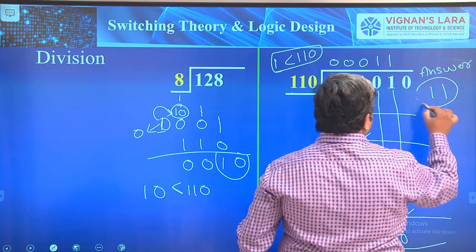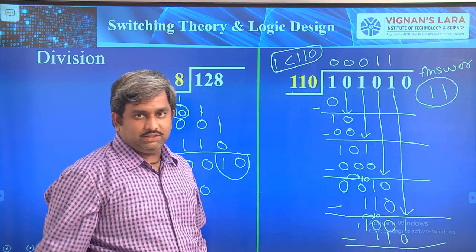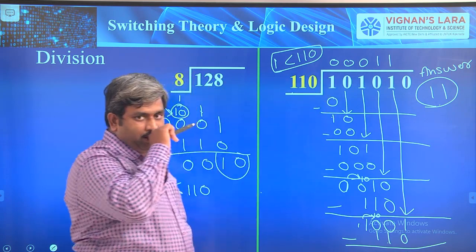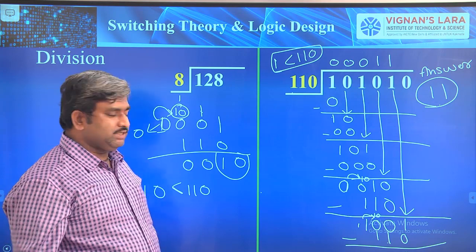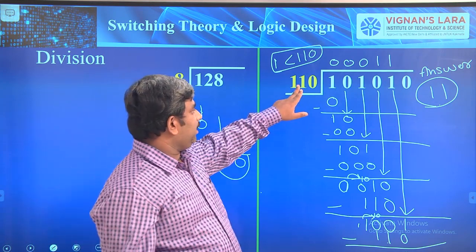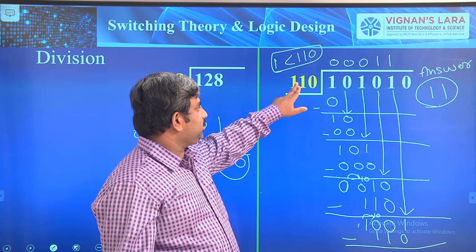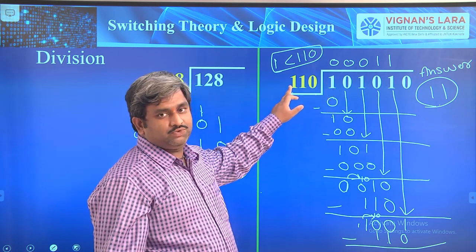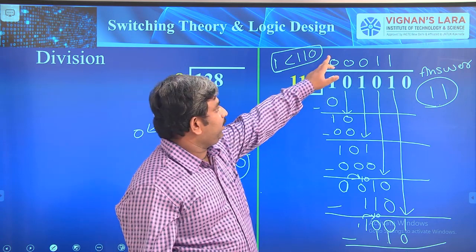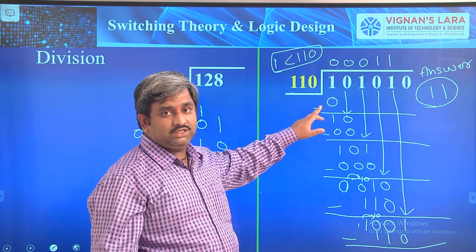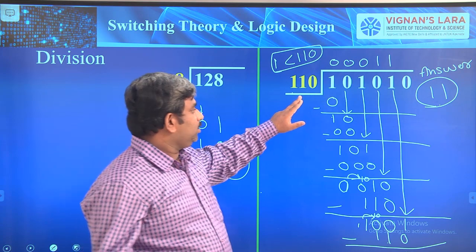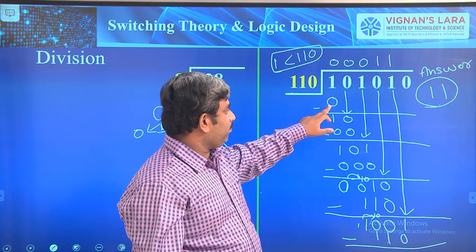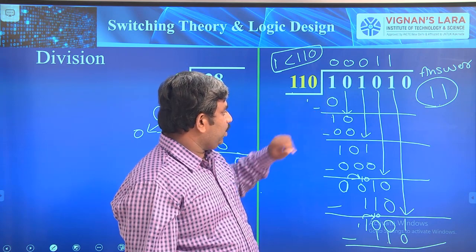The final answer is 11 — leading zeros don't carry value. This is the division process. Reviewing: 1 is less than 110 so we cannot subtract; put 0 in the quotient. Even one time it is not dividable, so we placed 0 there; 1 minus 0 gives 1.